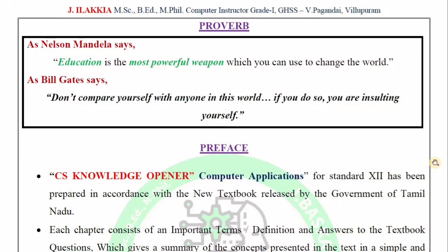Hi students, welcome back to CSNajjopana. This is Bhaskaran. In this session, we will cover the 12th Computer Application board exam based study plan for 2022 and 2023, for both English medium and Tamil medium students.